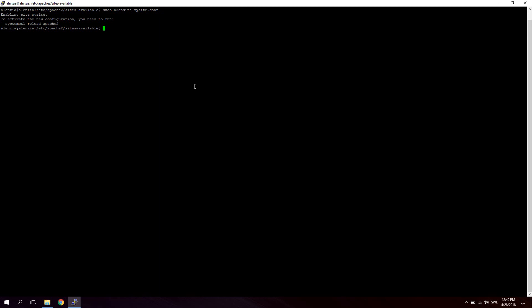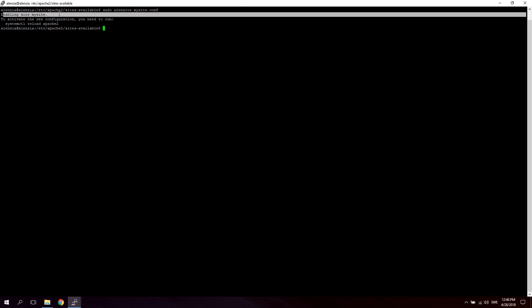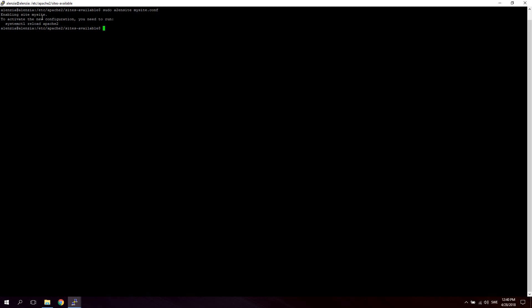Hit enter. And as you can see, enabling site mysite. To activate the new configuration, you need to run systemctl reload apache2. You can also just say sudo service apache2 restart.